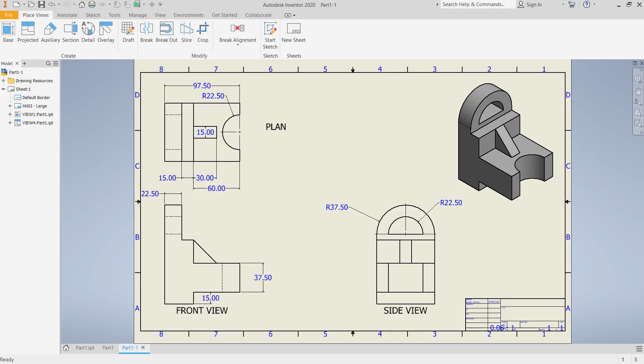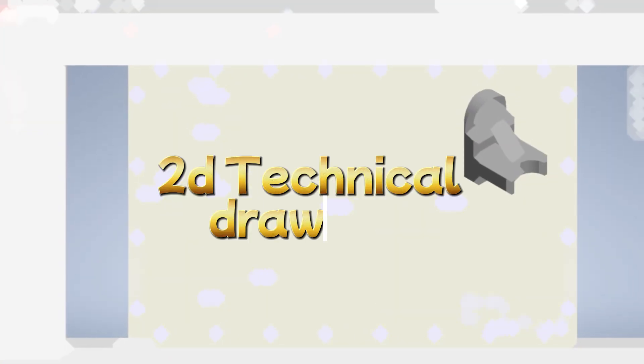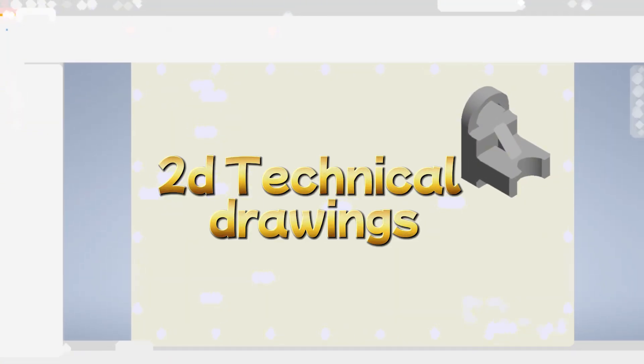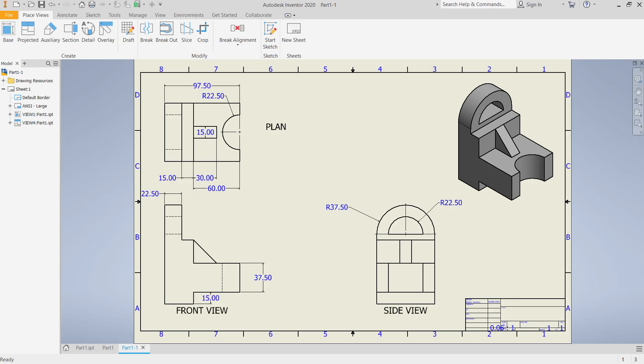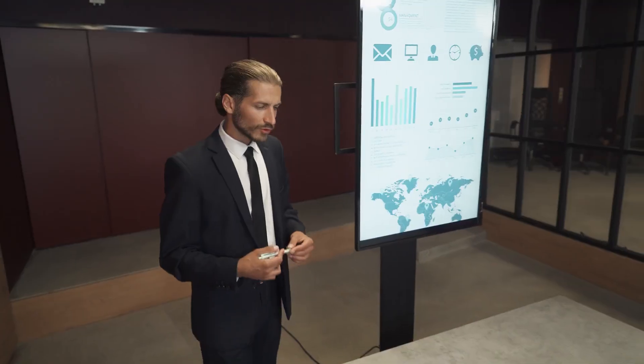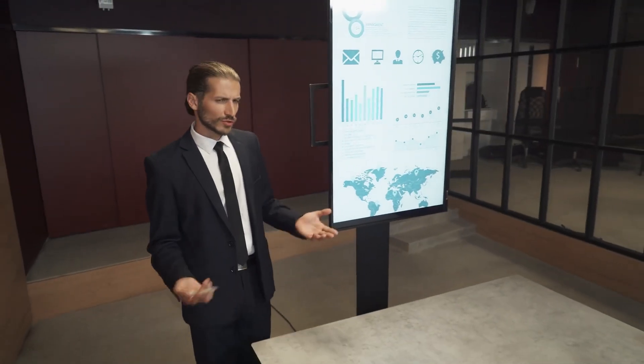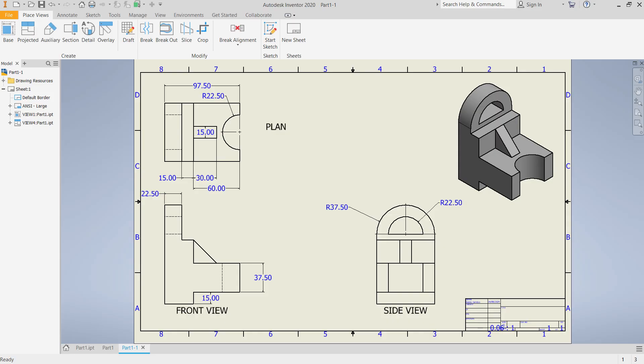In today's episode, we are going to talk about something useful in Autodesk Inventor, that is how to turn your 3D models into clear 2D technical drawings. We'll be talking about how we can create our front elevation, side elevation, and the plan view. I will show you how to add the dimensions so that everything is ready for manufacturing or presentation.